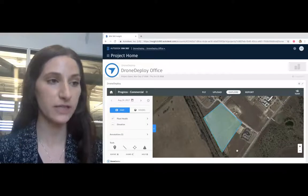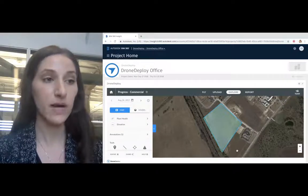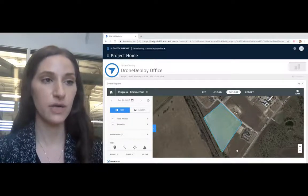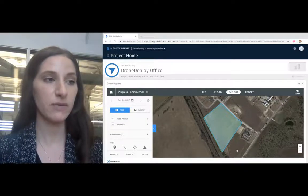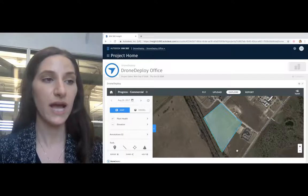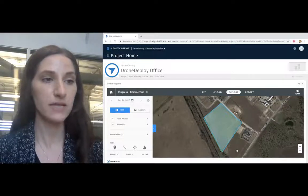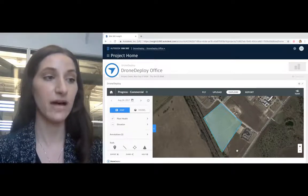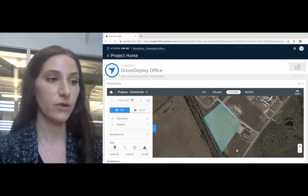When you start a project, build trust with owners by showing them that you are starting out right with an accurate bid plan and process based on reality from drone data.